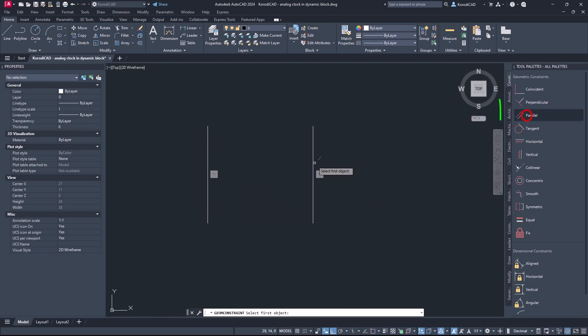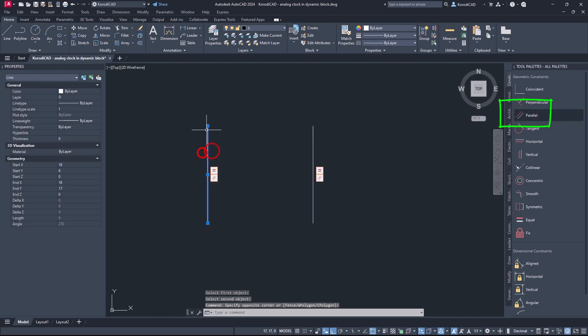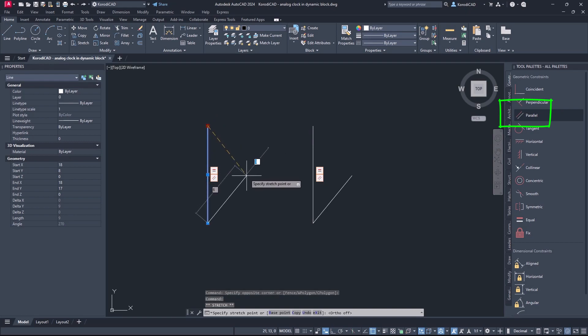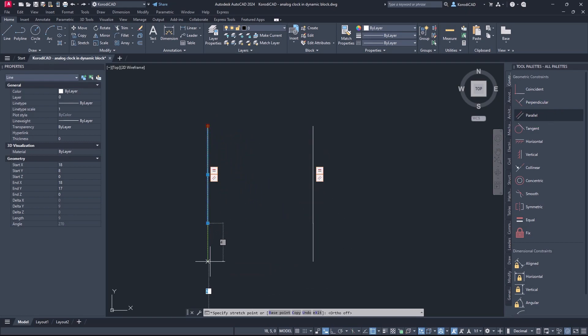Add the parallel constraint to the existing ones. You can see that no matter how you move one object, the other object will be the same and parallel to it.